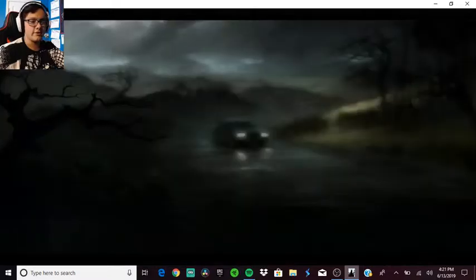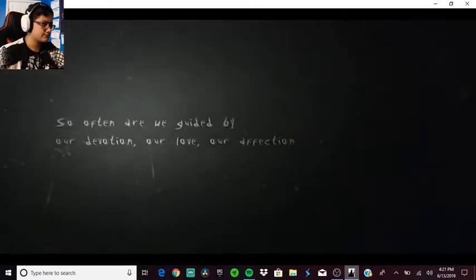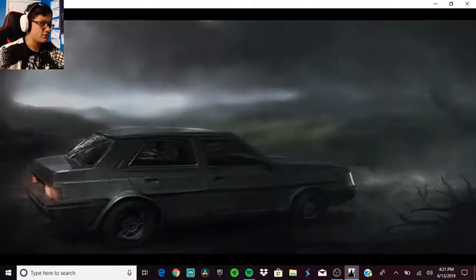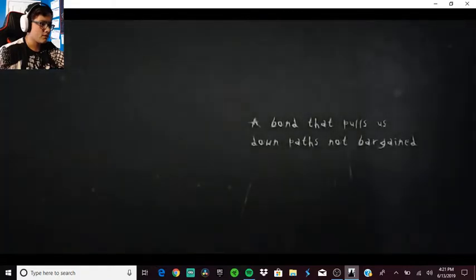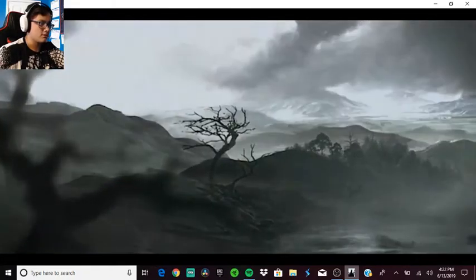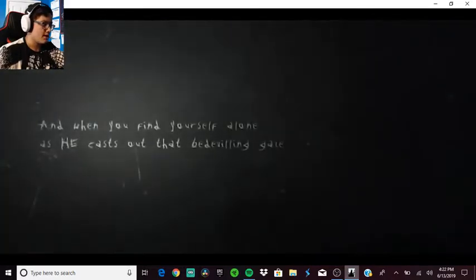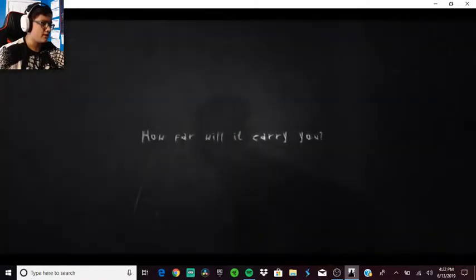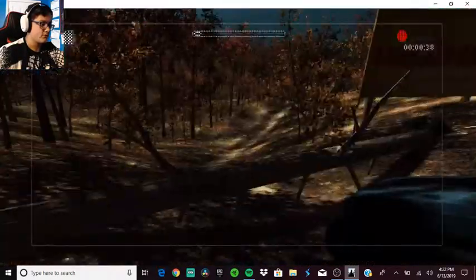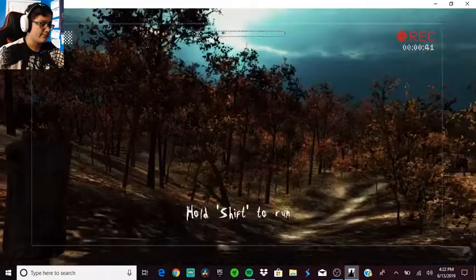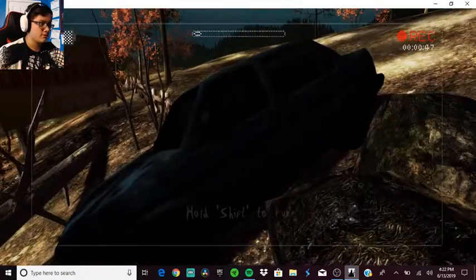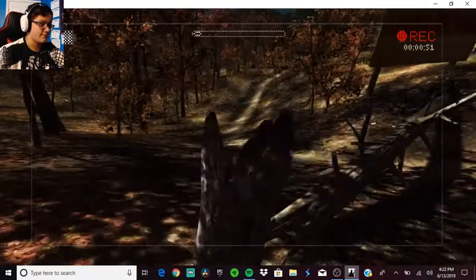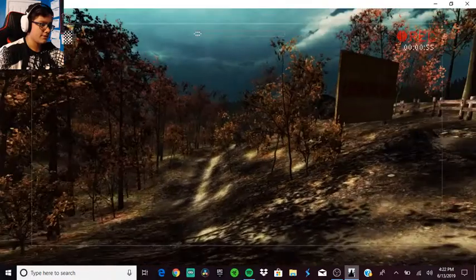This is just the intro. So often are we guided by our devotion. A bond that pulls us down as not bargained. And when you find yourself alone, how far will it carry you?